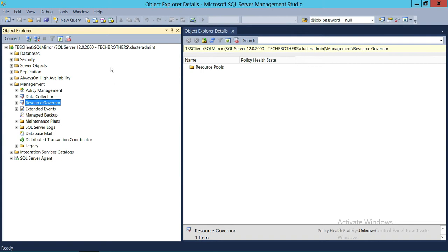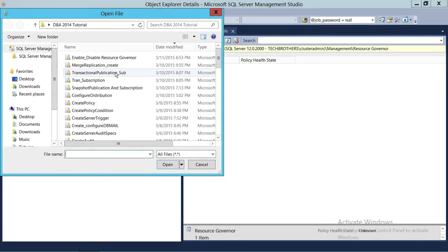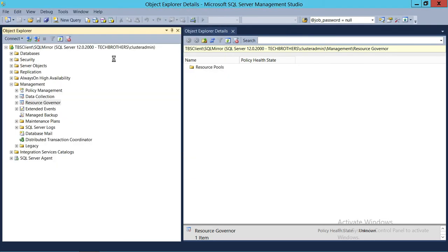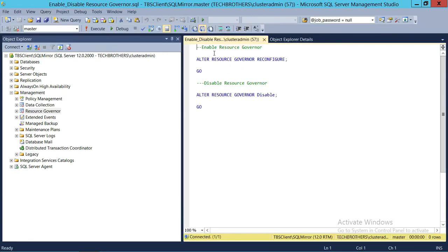Now let's go ahead and do the same thing using T-SQL Script. I'm going to go ahead and load the T-SQL. Right here is the first script: ALTER RESOURCE GOVERNOR RECONFIGURE. That will enable the Resource Governor. So let's go ahead and run that.